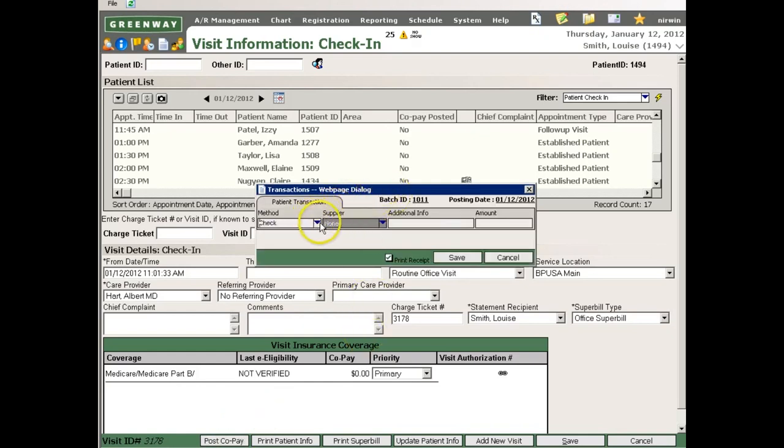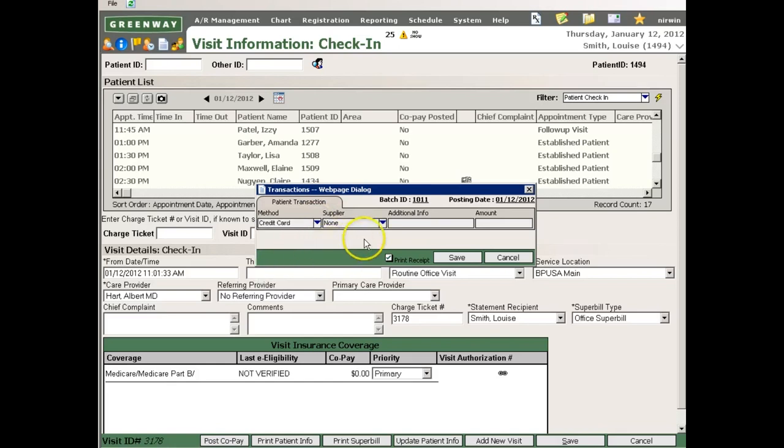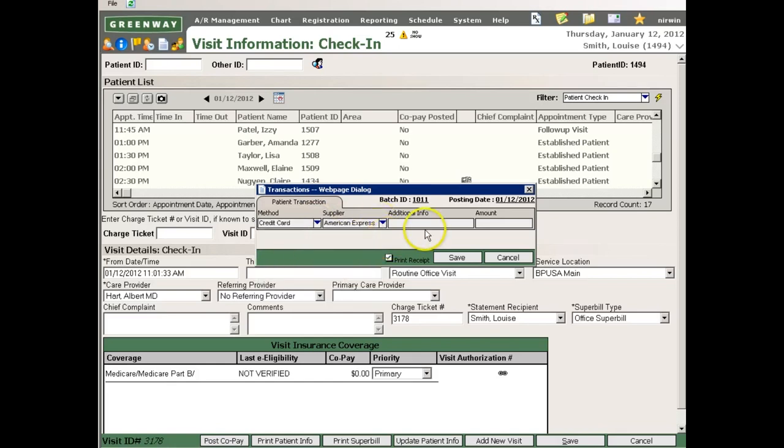From this window, I can select the method of payment, supplier, and any additional information, such as perhaps a check number or CVV2 code. Then I can enter the amount of the copayment and apply that amount to the patient's account.